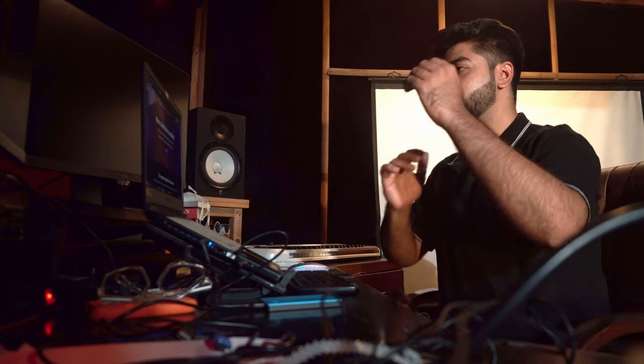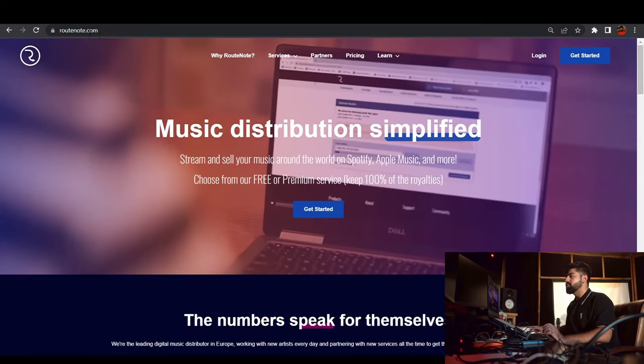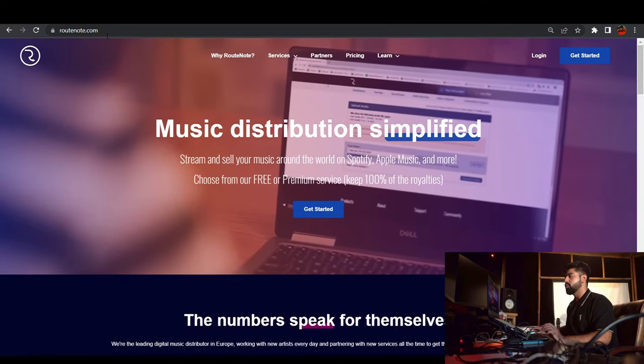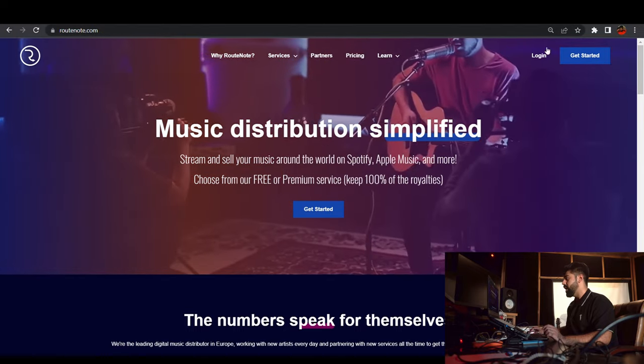With that said, let's start. The digital service provider I want to talk about is Root Note. You will get a link in the description after watching the video. If you want to distribute your music for free, head to the link in my description. Let's go into the system — I'll guide you through how to release your next single or album for free. This is the website: rootnote.com.